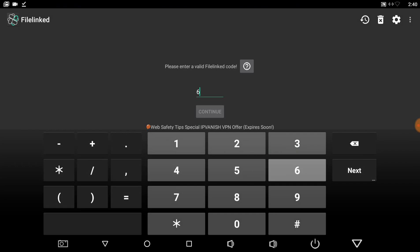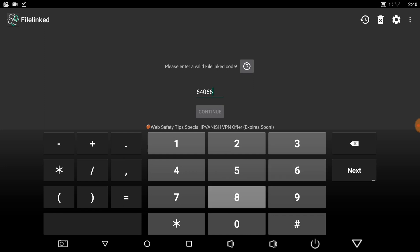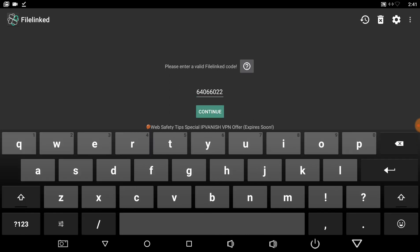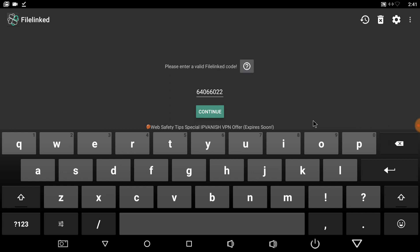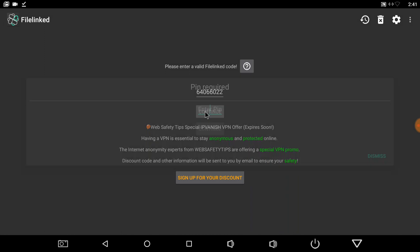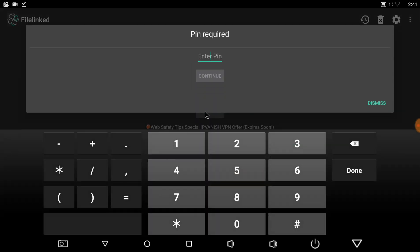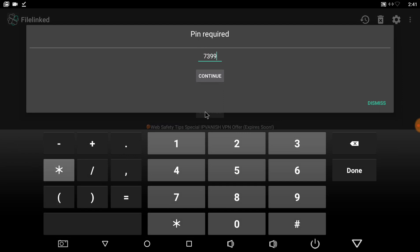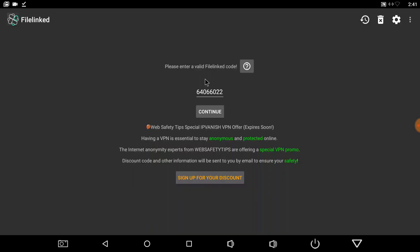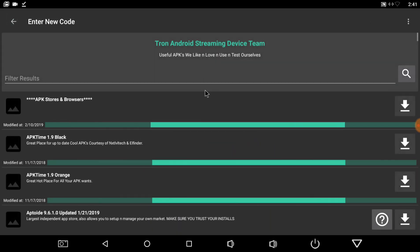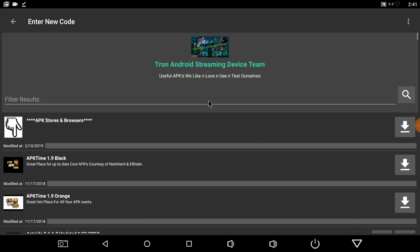Six, four, zero, six, six, two, two. Hit next. Continue. And our pin is seven, three, nine, nine. Continue and there you go.